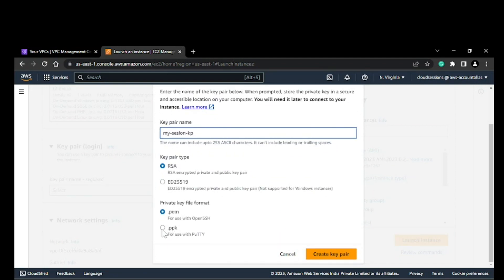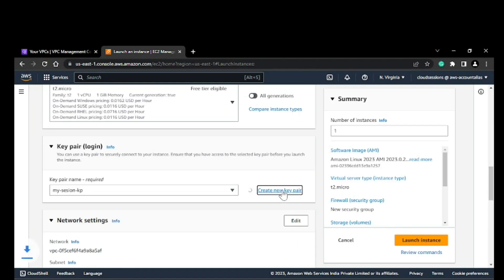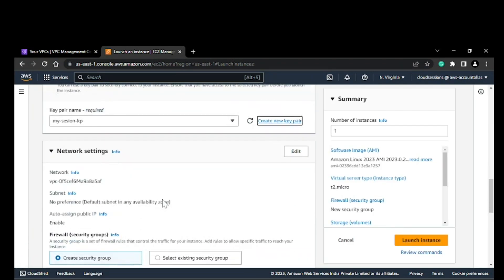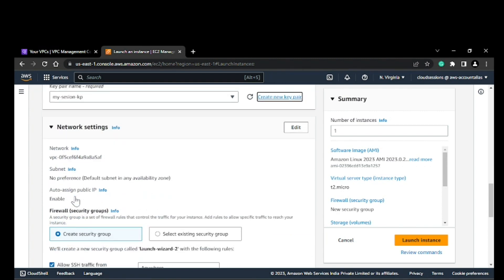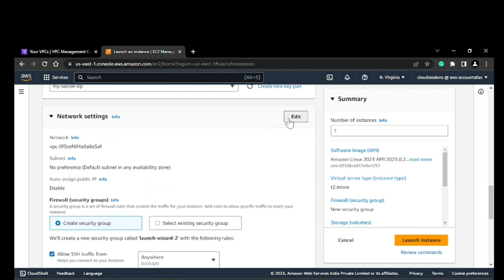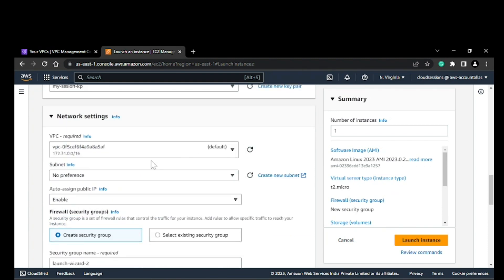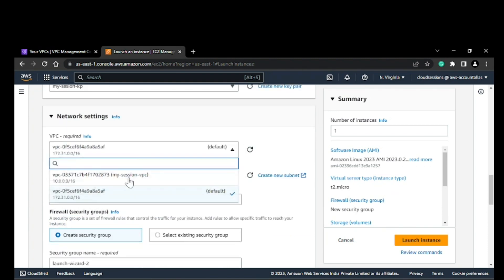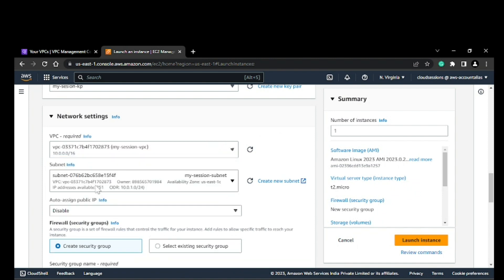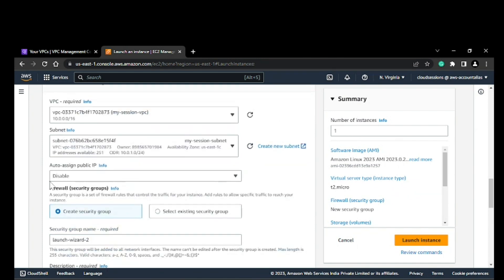I'll be downloading a PPK file because that will help me connect with PuTTY. Here you can see the network settings are currently default, but I'll edit and use the newly created VPC and subnet. Here's an option for auto-assign public IP. Right now it's disabled, as you can see.